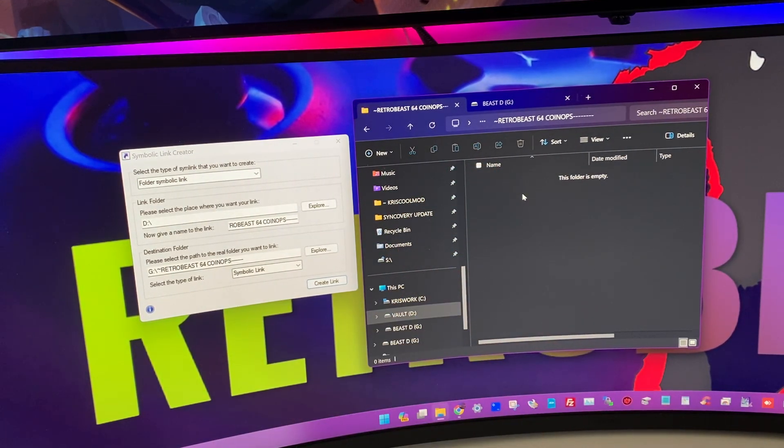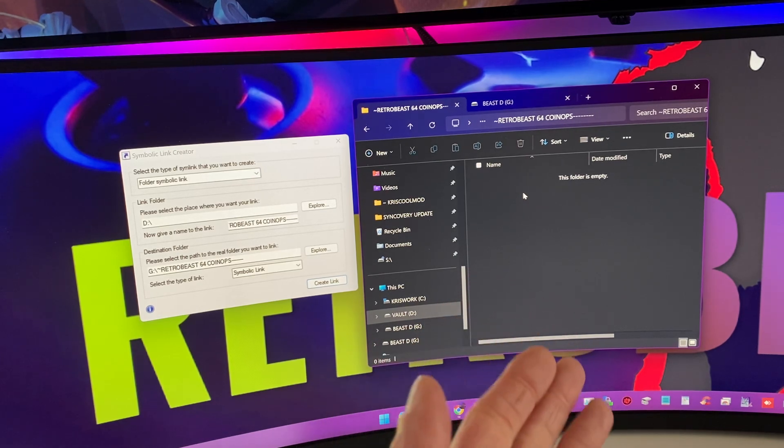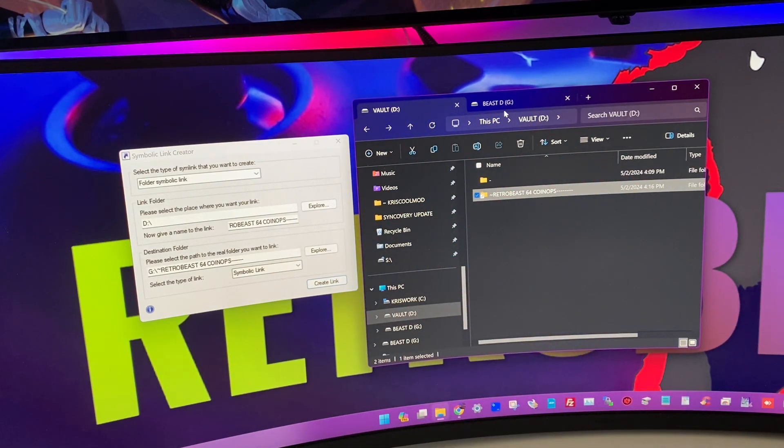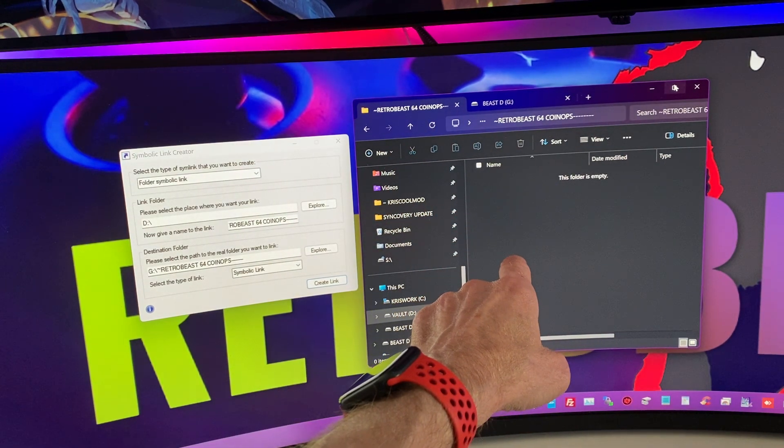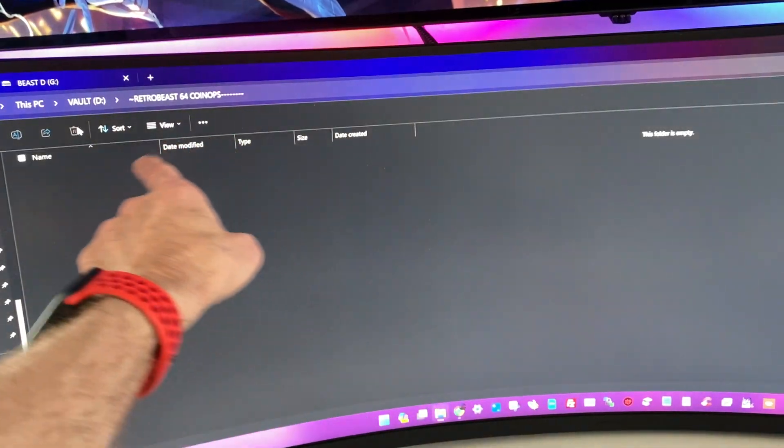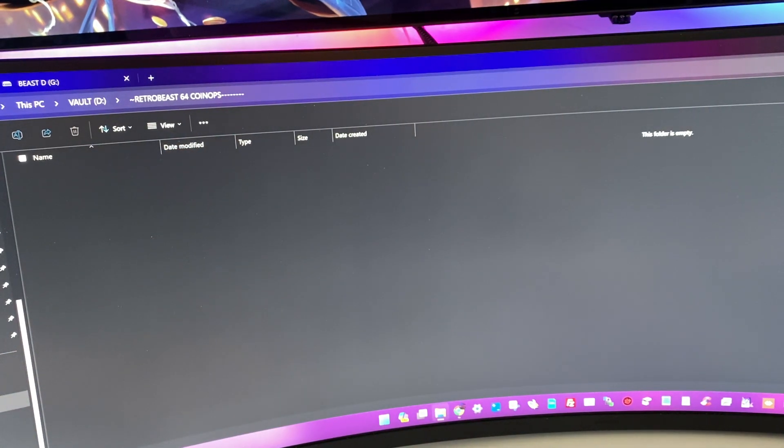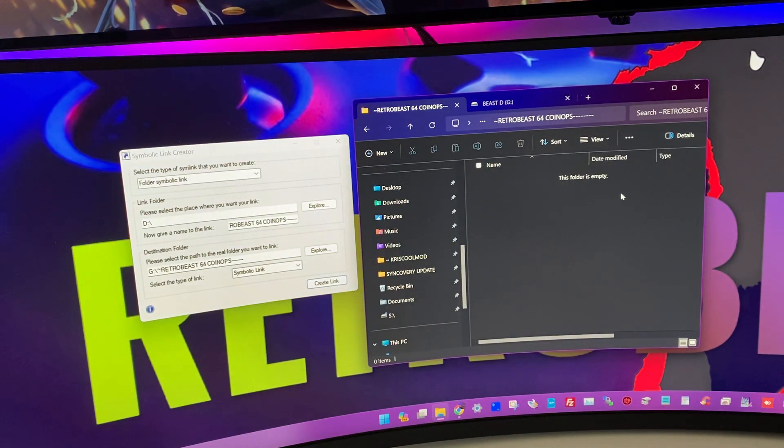So, if I click on it, see? I'm on my Volt D drive. I click Retro Beast that it's not there, but it's Symlink. I open it, but it's empty now because it is path to the actual G drive.